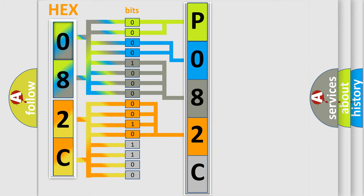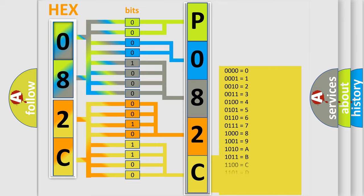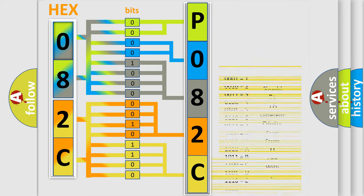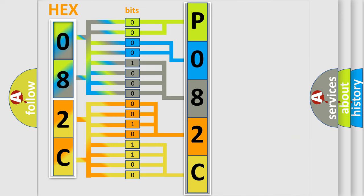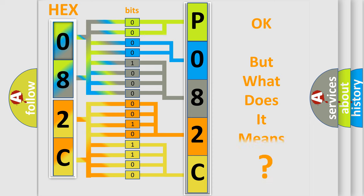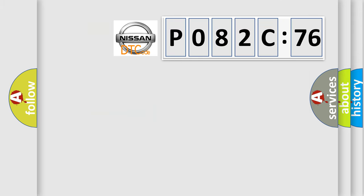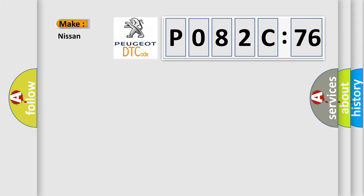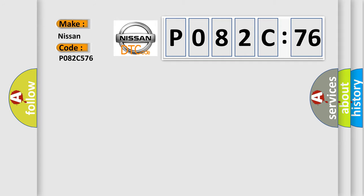A single byte conceals 256 possible combinations. We now know in what way the diagnostic tool translates the received information into a more comprehensible format. The number itself does not make sense to us if we cannot assign information about what it actually expresses. So, what does the diagnostic trouble code P082C576 interpret specifically for Nissan car manufacturers?